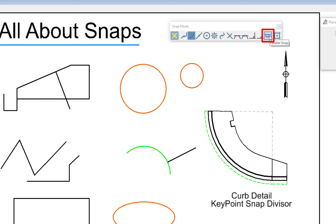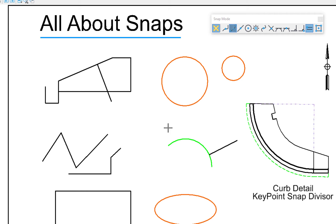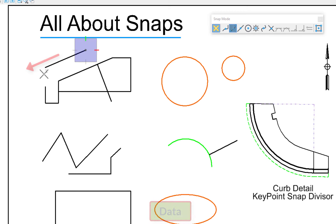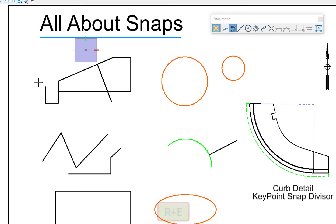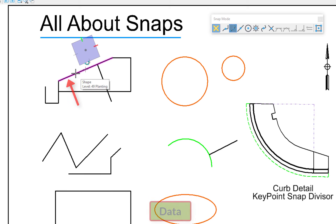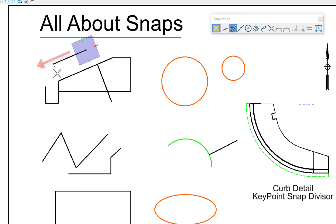Parallel Snap works by first identifying the element you want to be parallel to. I move my cursor to a line and data — now I'm parallel to it. Starting another line, it's constrained parallel to the picked line. However, the AccuDraw compass doesn't rotate to match the angle, so I can't use it to define segment length. I fix that using the RE shortcut — I type RE, pick the parallel line, do a data, and now the compass is rotated to match. That's the proper workflow.